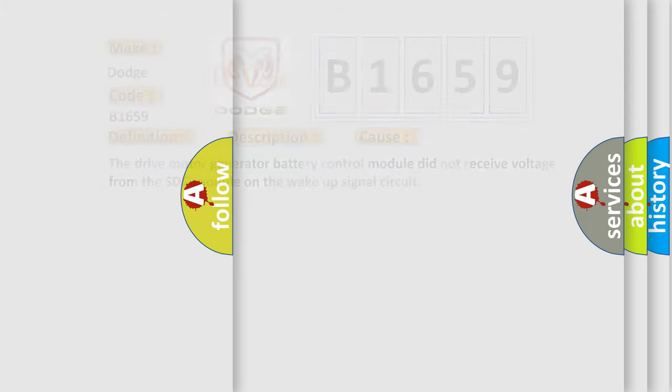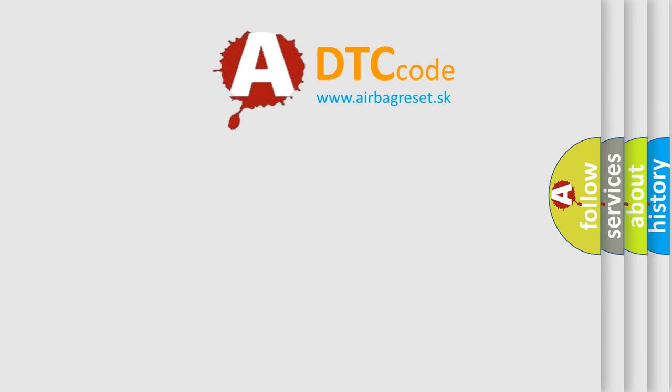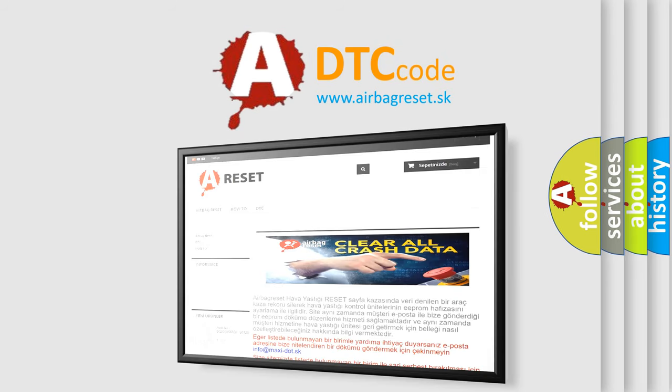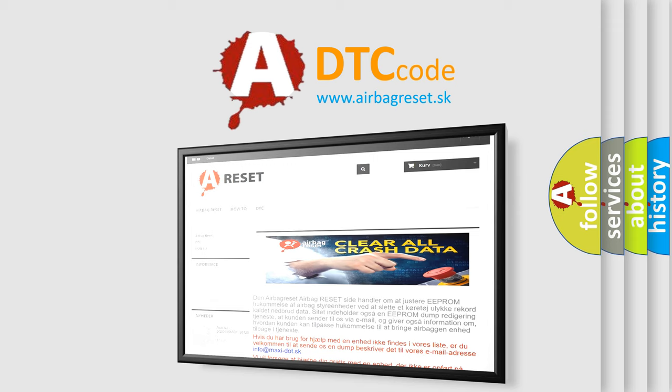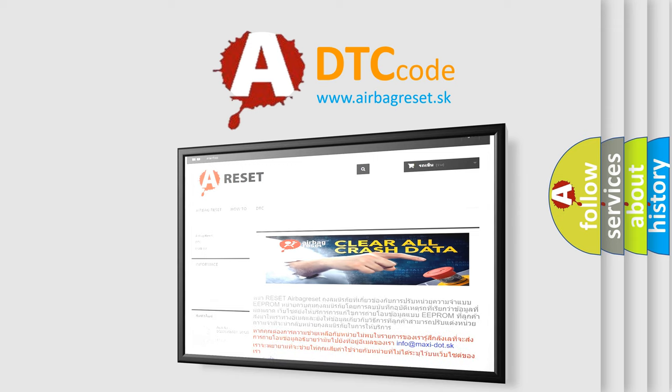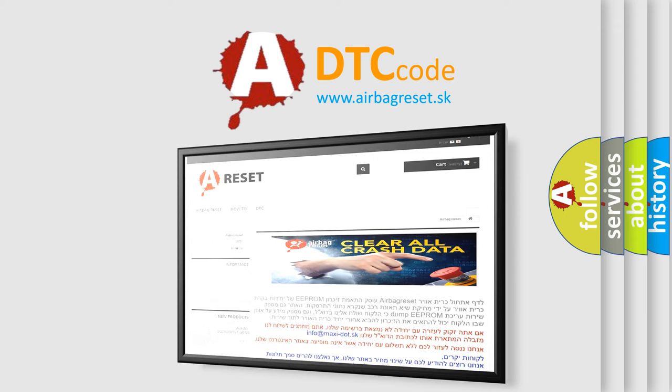The airbag reset website aims to provide information in 52 languages. Thank you for your attention and stay tuned for the next video.